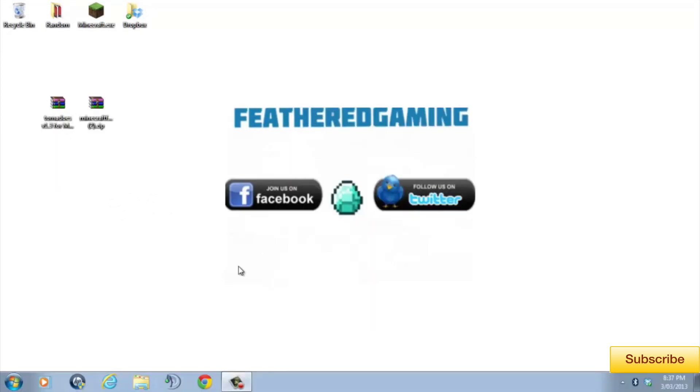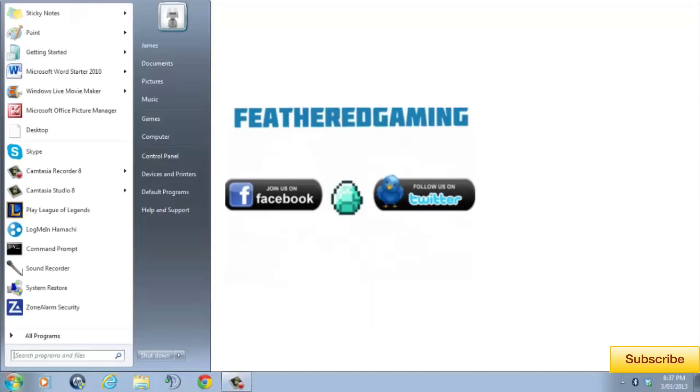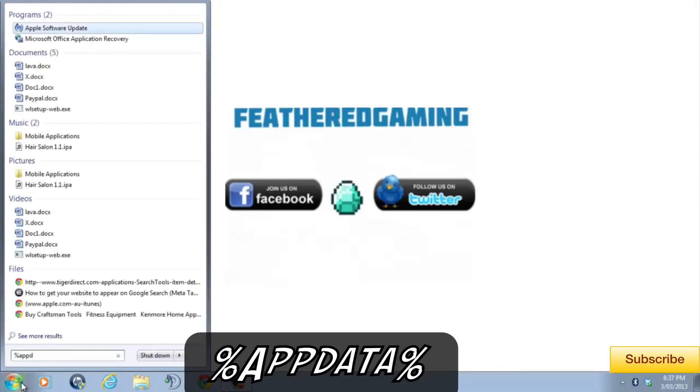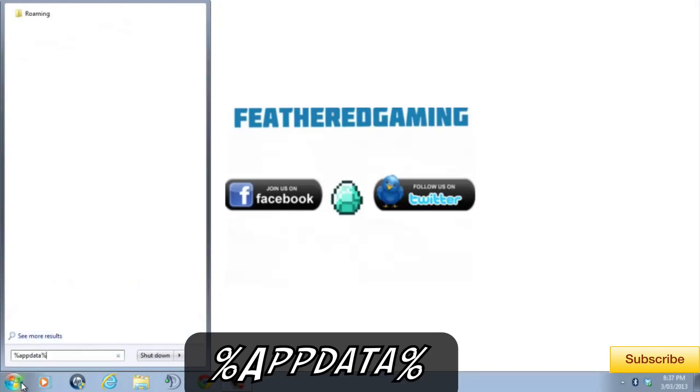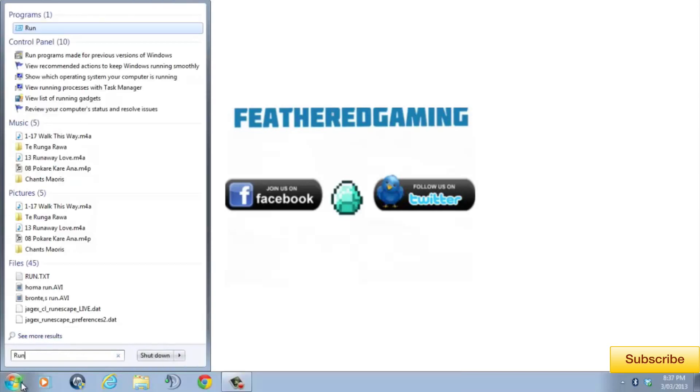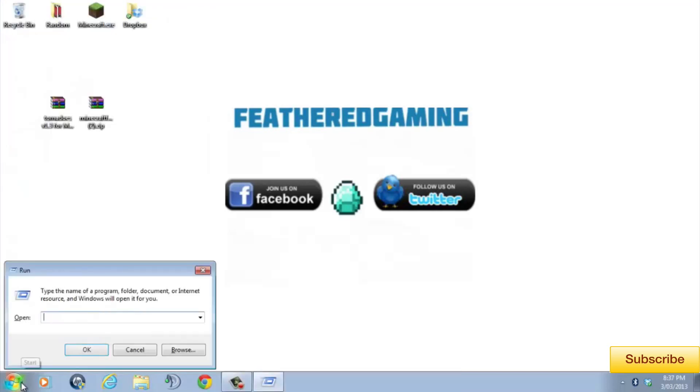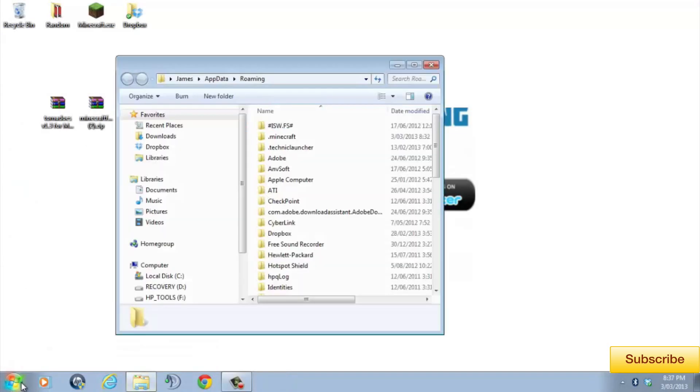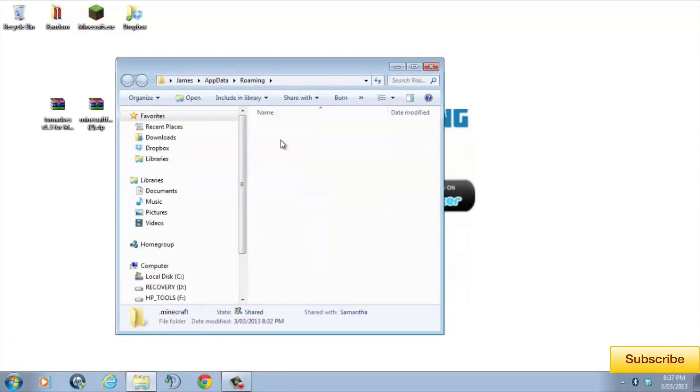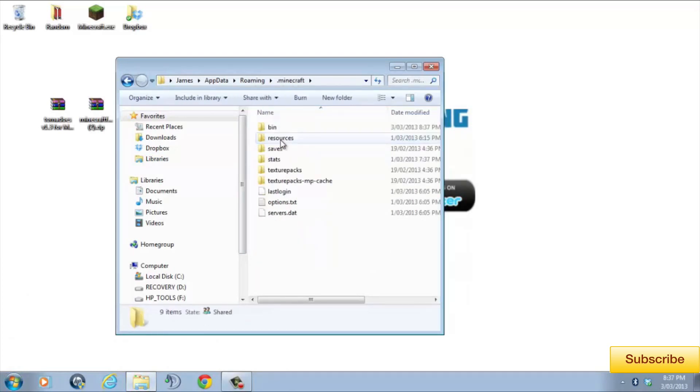We then have to go to the start menu and in the search bar type %appdata%. But if you don't have a search bar in your start menu, there'll be a tab labeled run. Click on it and a search bar will pop up there. Type %appdata% and hit enter. You'll then see quite a few folders and files. Click on the folder named .minecraft. Then, on the one called bin.